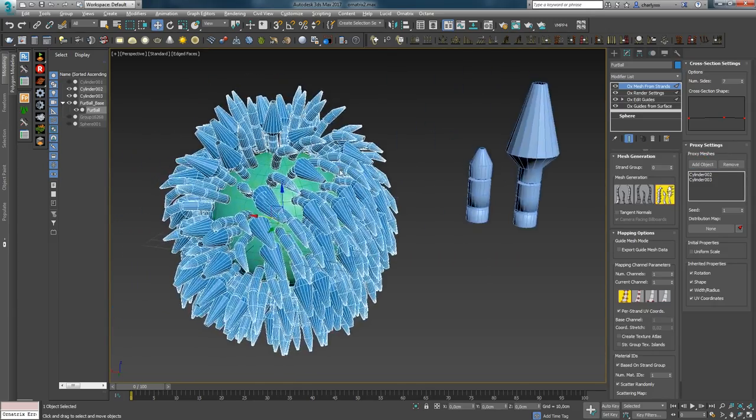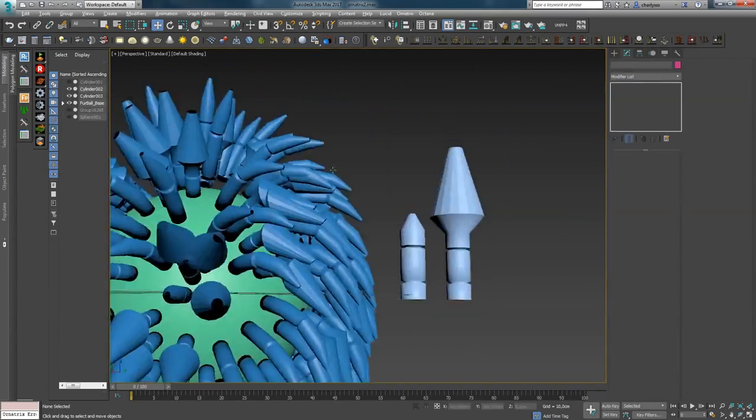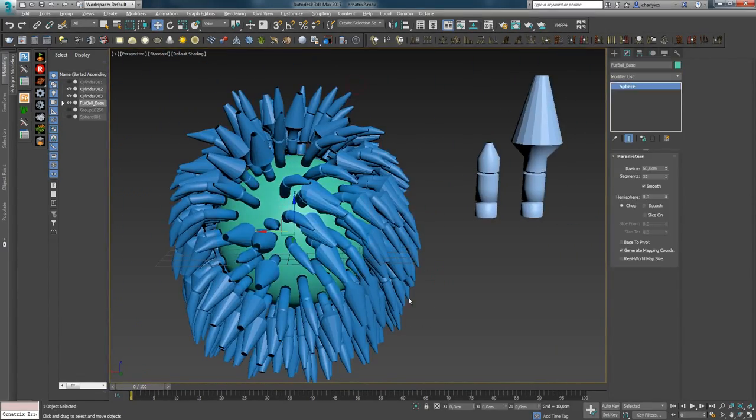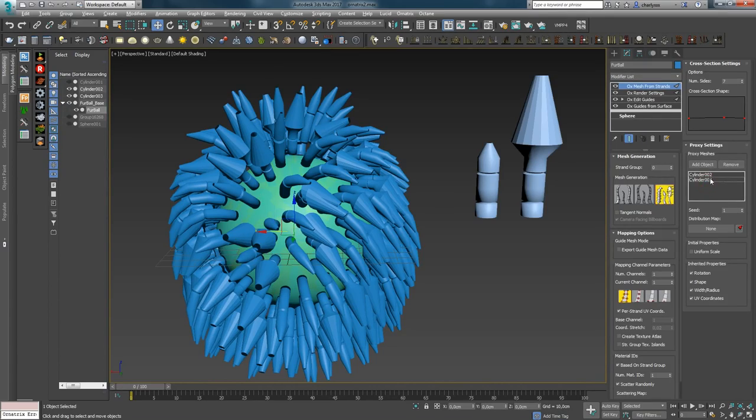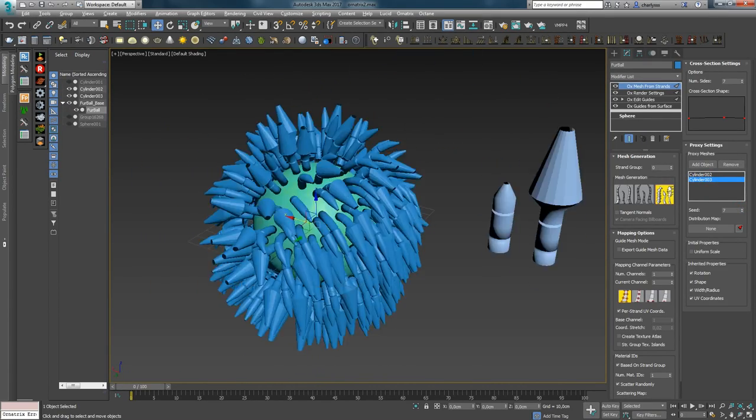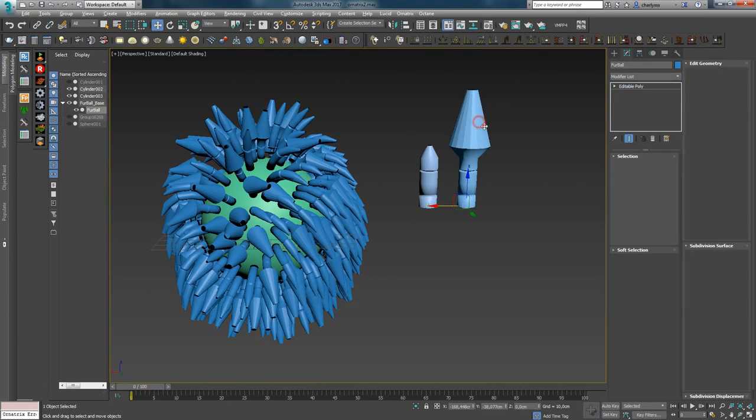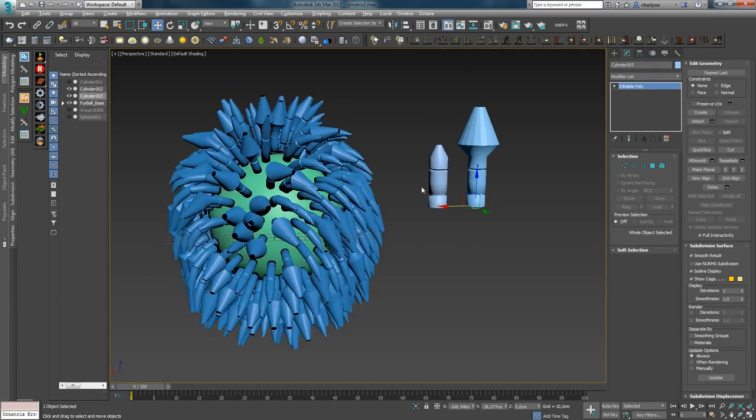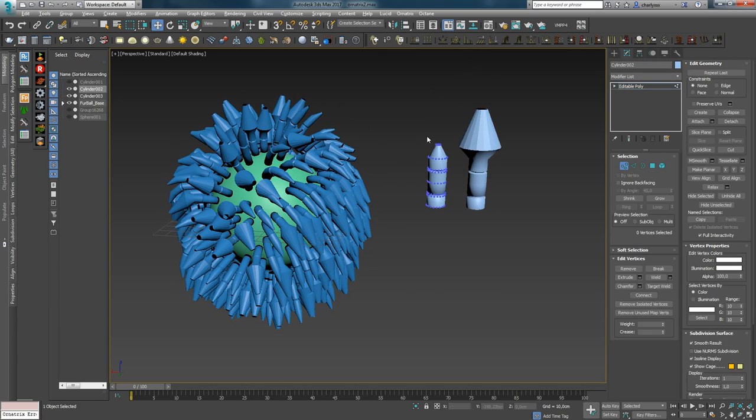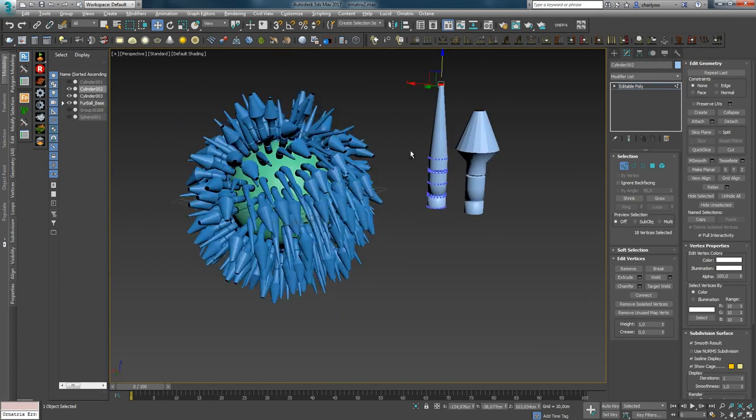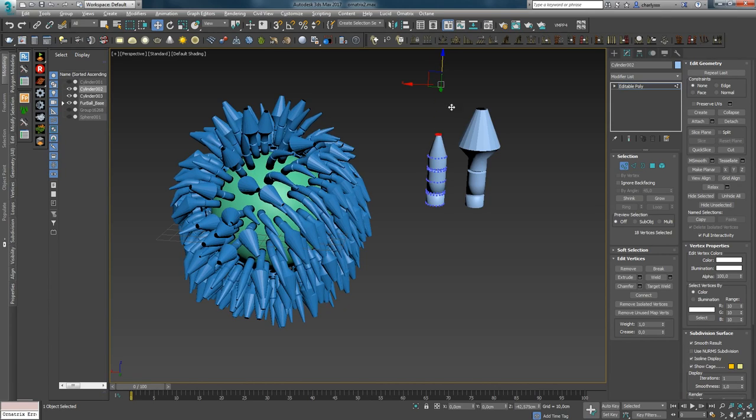We can have a sequence for the proxy object. By the seed we are changing the sequence of the proxy object. Also, if you will edit any of the objects, then all the changes will be transferred to Ornatrix in real time.